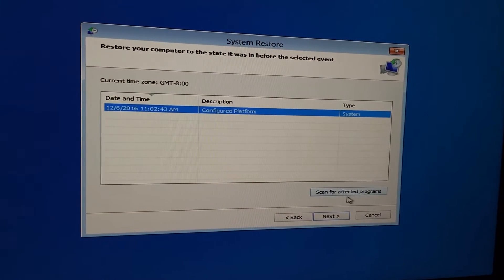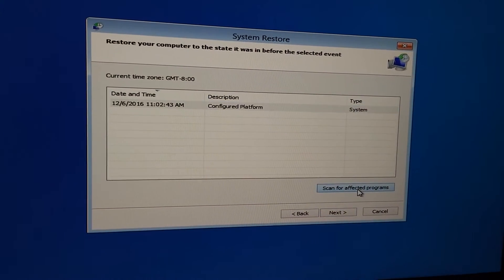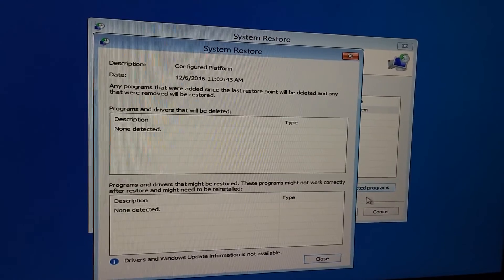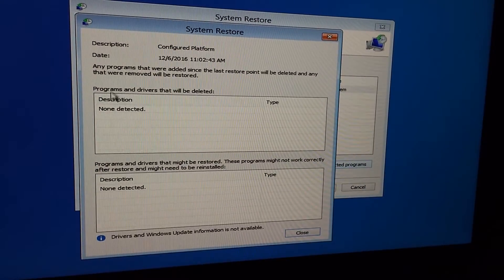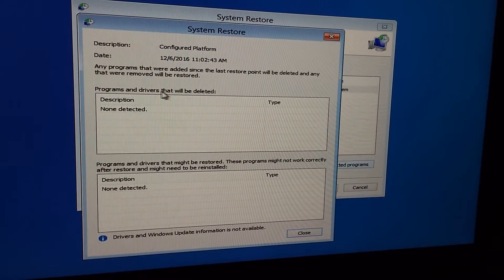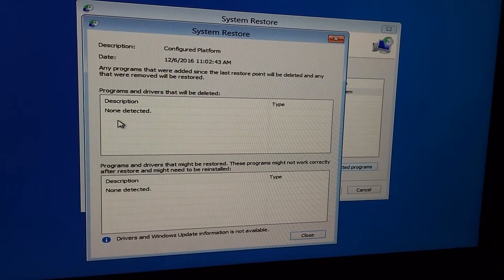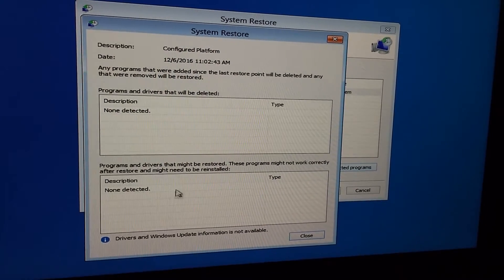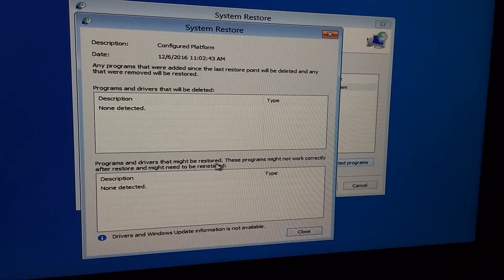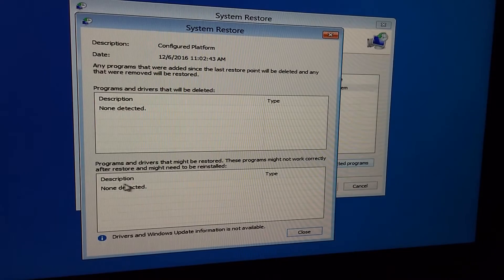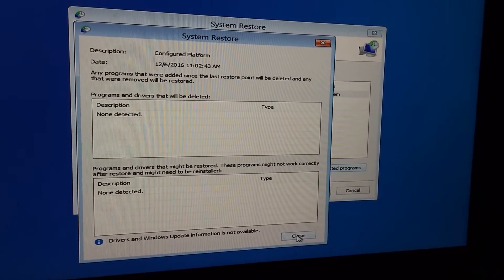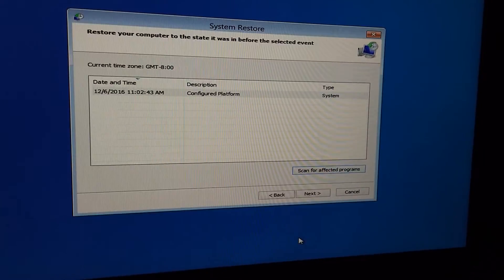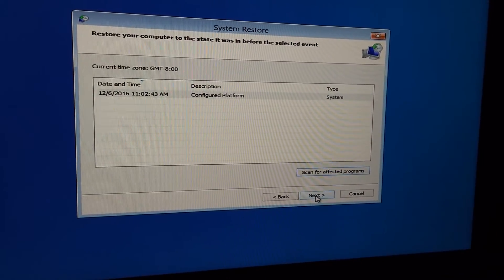We can scan for the affected programs if we want. Here it says programs and drivers that will be deleted: none of them. Programs and drivers that might be restored: none. Let's close this window and click on next.